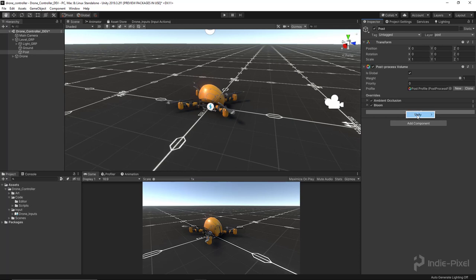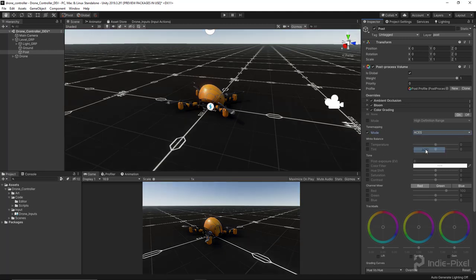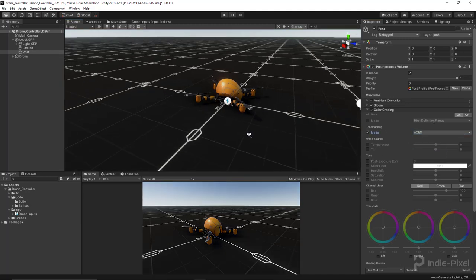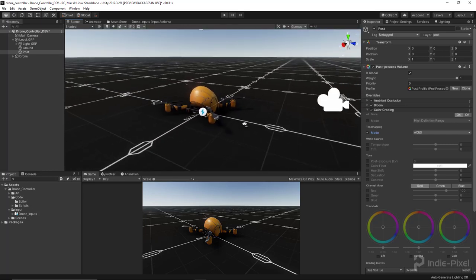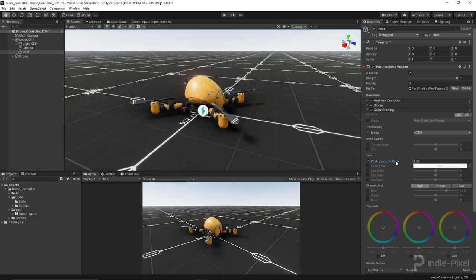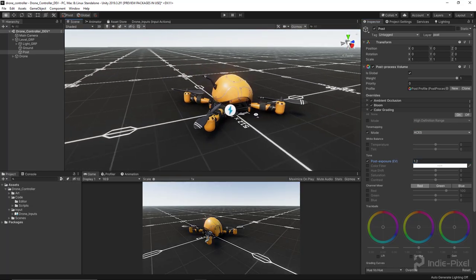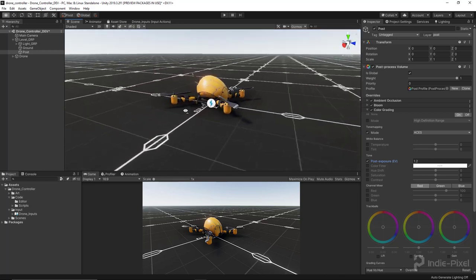Then I'm going to add a color grading. This one's always fun. I definitely like to keep it on high definition range and then mode I'll set to ACES. You'll notice everything gets pretty dark, but then we just compensate with the post exposure. I come over here to the post exposure and just kind of brighten it up a little bit so I get the look that I want. Yeah, that's looking pretty cool, nice and cinematic.